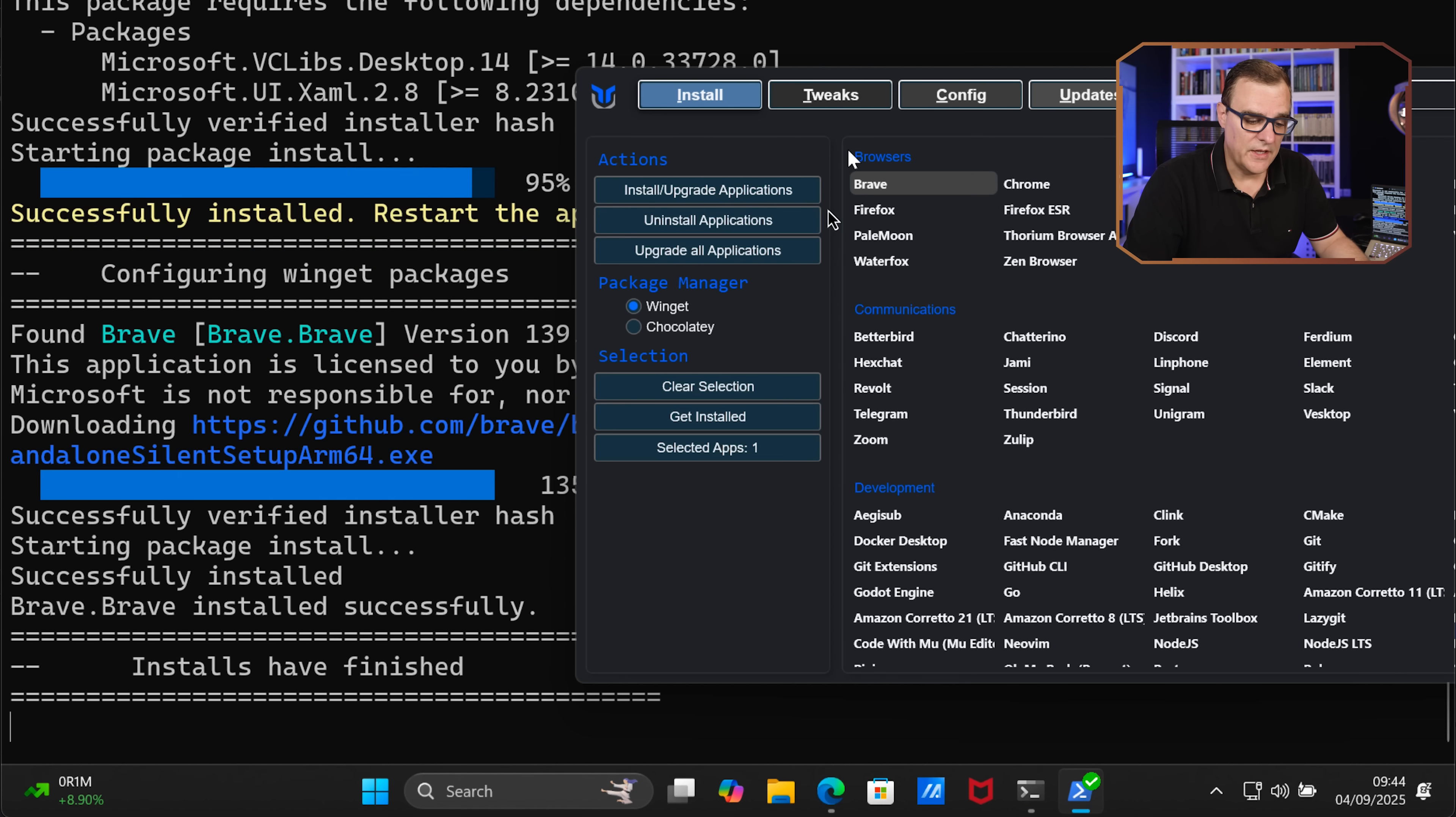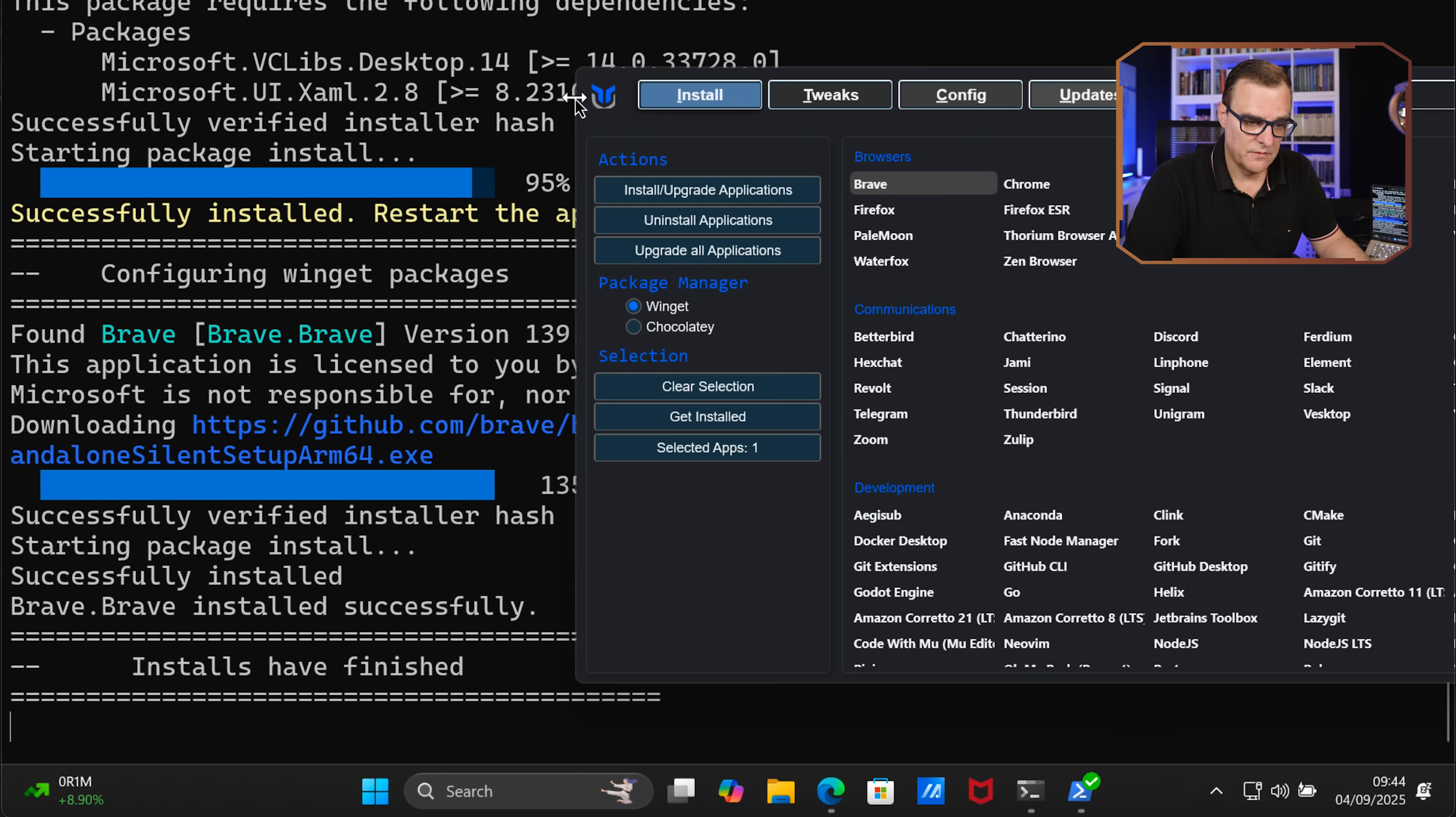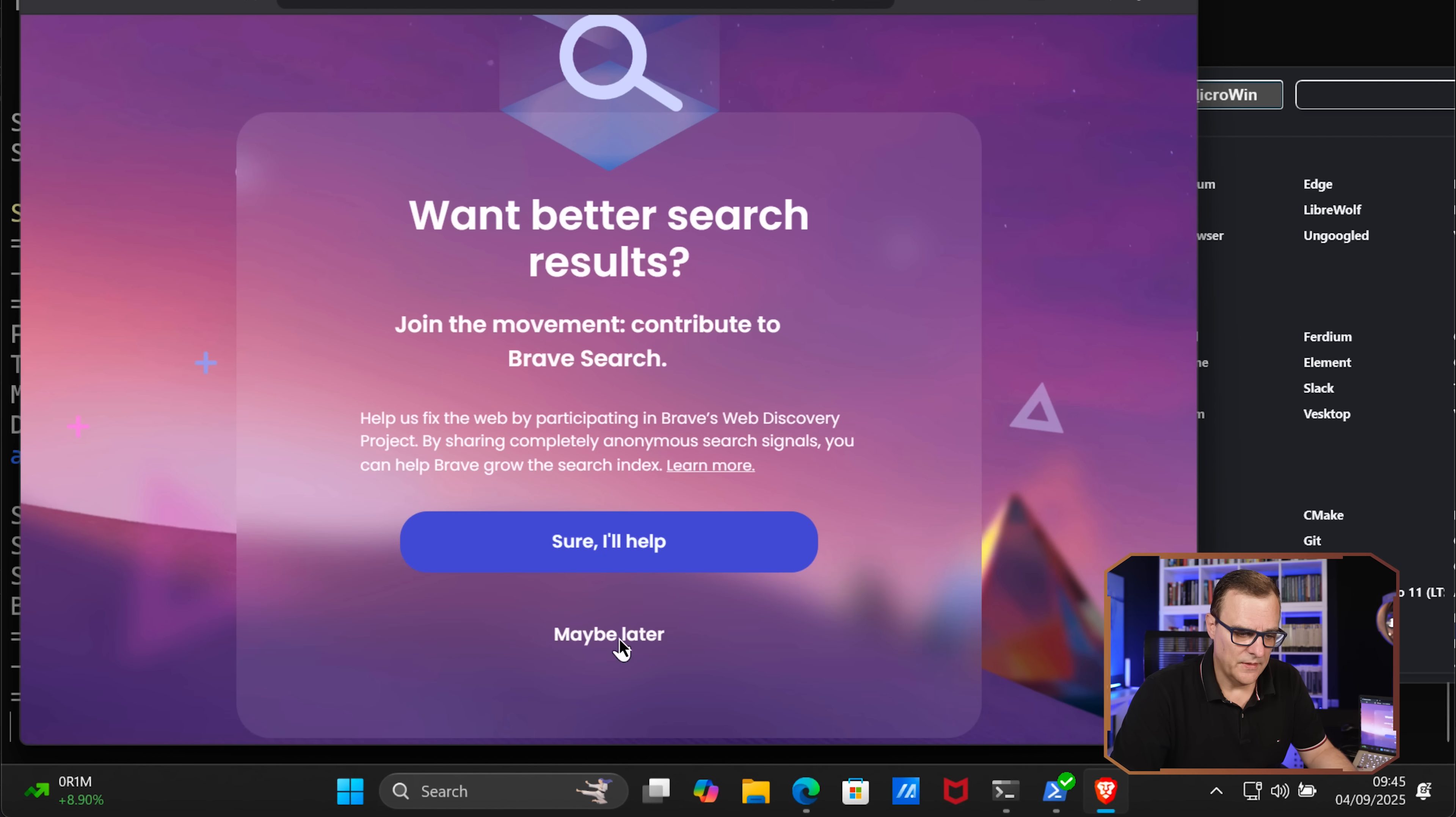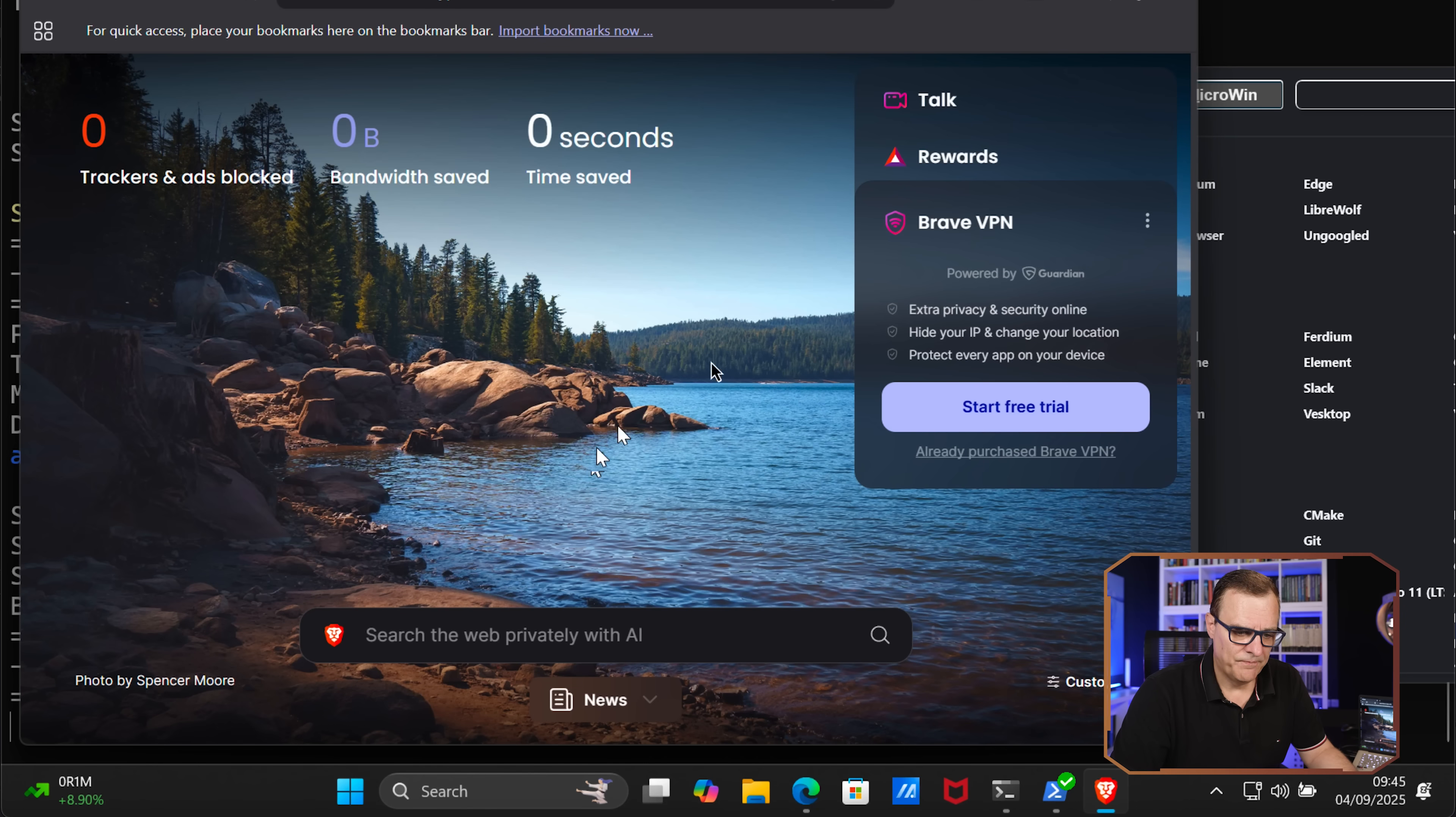If I search for Brave now, notice that app is installed on my computer. I highly recommend that you use Brave rather than other browsers such as Edge. So when you start up Brave in the beginning, it says privacy by default, set it as the default browser. I would say yes. I'm not going to import anything because this is a brand new install. You might want to import stuff from Microsoft Edge. And then I'll say set this up later. I'm not going to contribute and send diagnostic information. And I'm going to click finish. And there I have Brave installed.